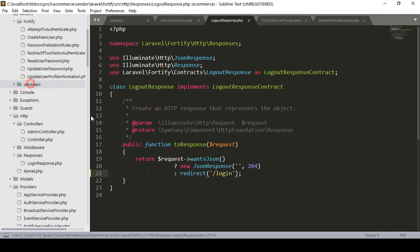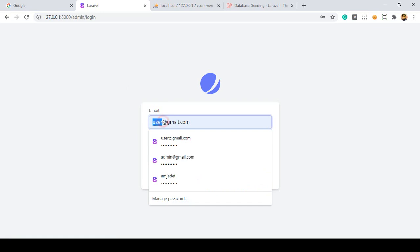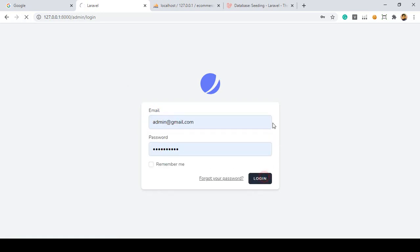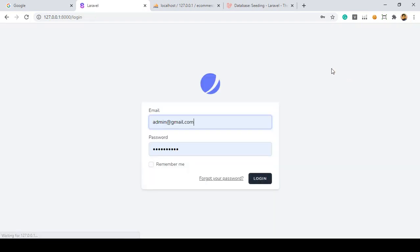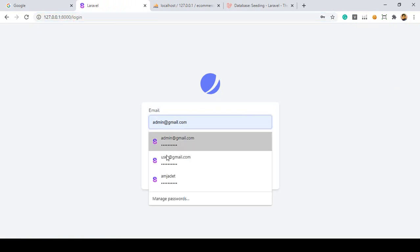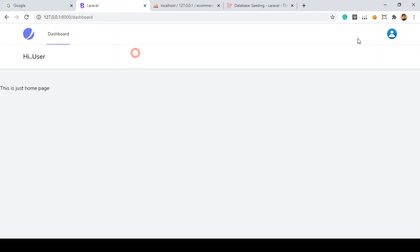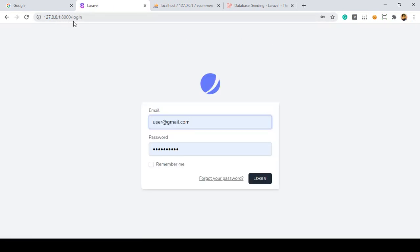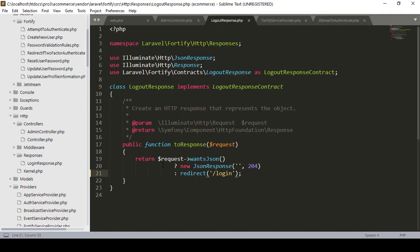Click save all. Now refresh the page and log in with the admin, click sign in - the dashboard redirects perfectly. Now click sign out - yes, it redirects to the admin login page. And also for the user, put the user email address and password, click login - it's perfectly logging in. Now click logout - it's not redirecting to the home page, it's redirecting to our login page.